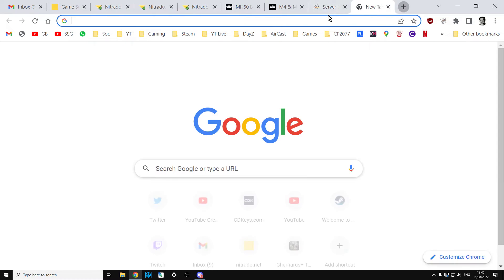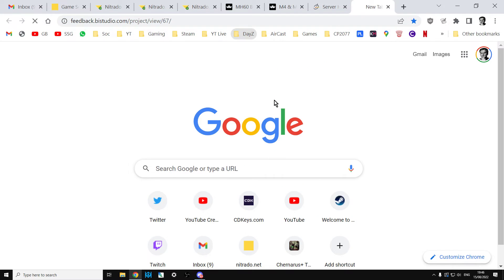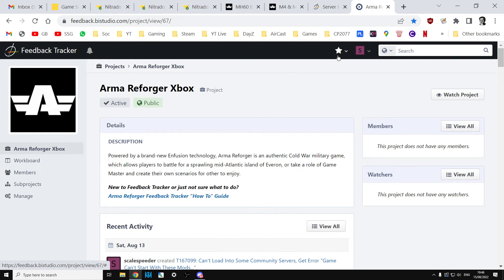Make sure you go to the Arma Reforger feedback tracker. Again, I'll put this in the description below the video. And make sure you leave feedback for bugs or feature requests and all that sort of stuff. Very, very important indeed.